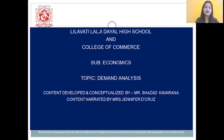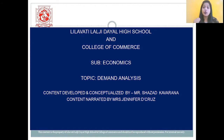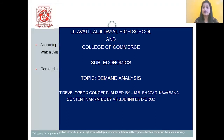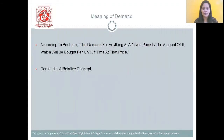So before starting with this interesting chapter, students, let me tell you all that the total weightage of this chapter is 12 marks with option and 8 marks without option. So let's begin with this interesting chapter.